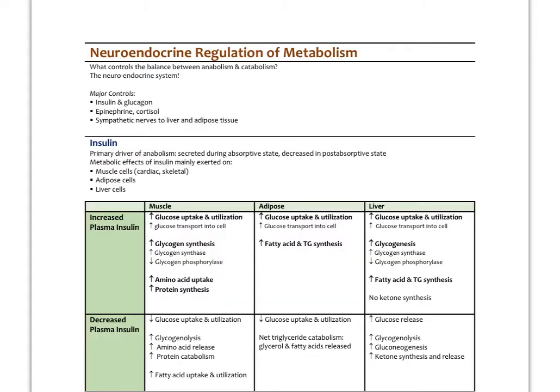What controls the balance between anabolic and catabolic states is the neuroendocrine system — your nervous system and hormones. The major controls are insulin and glucagon from the pancreatic beta and alpha cells respectively in the islets of Langerhans, epinephrine from the adrenal medulla, cortisol from the adrenal cortex, and the sympathetic nervous system nerves going to the liver and adipose tissue.